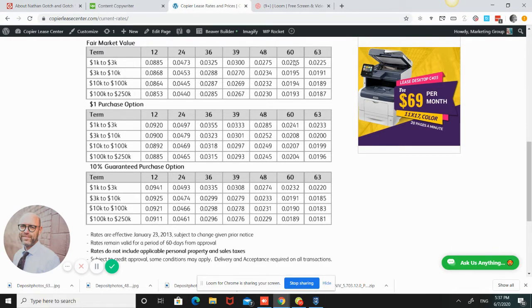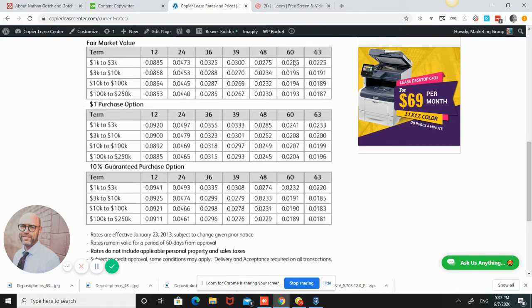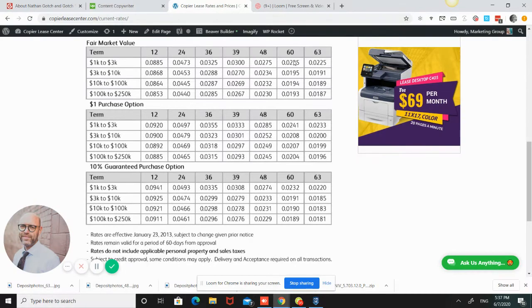But if you go $3,000, so you just raise it $1, then that's $58.50. So it's $12 a month or $11.50 and almost $700 total. So that $1 difference in price makes a $700 total payment difference.